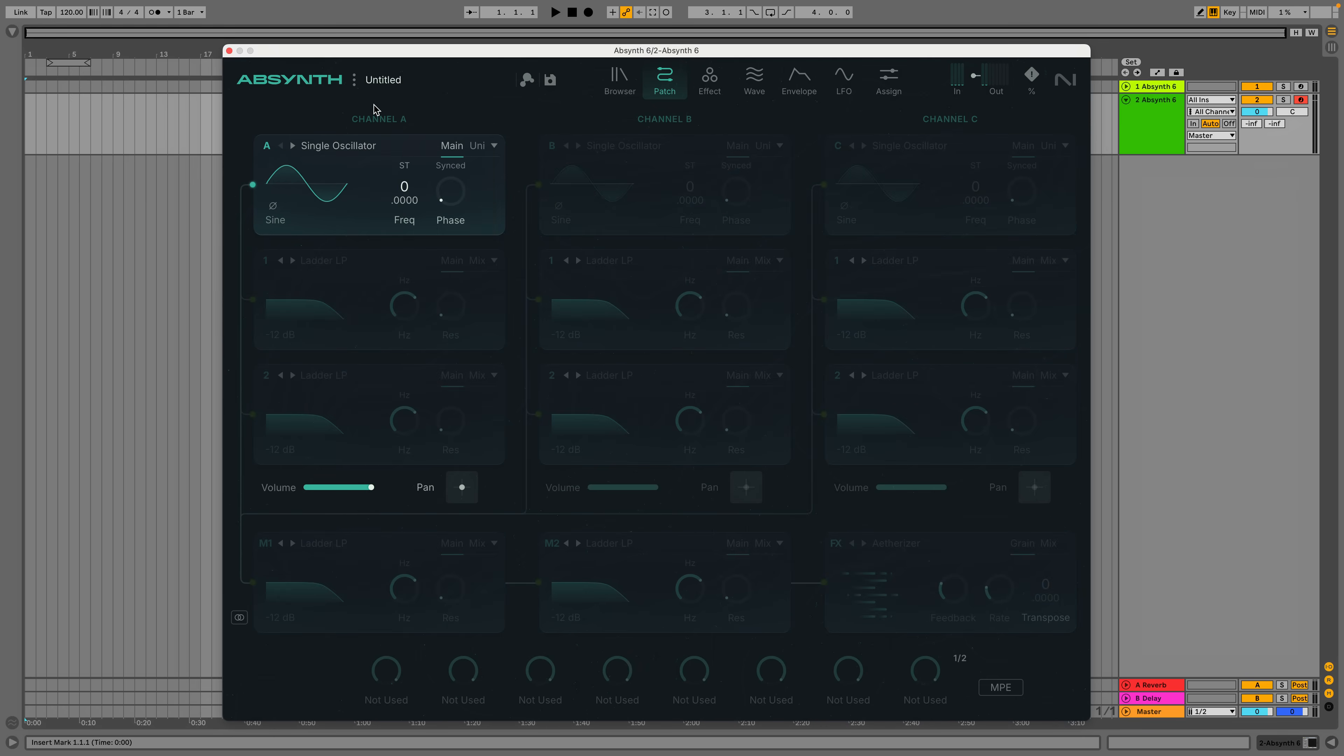Absynth 6 has three channels, each one of which features a sound source and two insert processors. Currently, only one sound source is active, it's set to Single Oscillator mode with a sine wave.